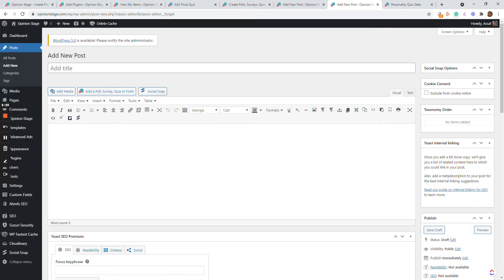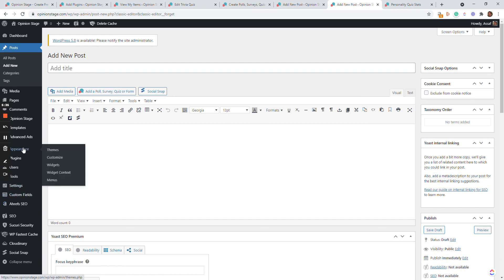We also have a lot of other options. You can put the quiz in a sidebar — we have a special widget for that. You can add it as a pop-up. And you can even create a daily quiz section where from your dashboard you can present different quizzes periodically.